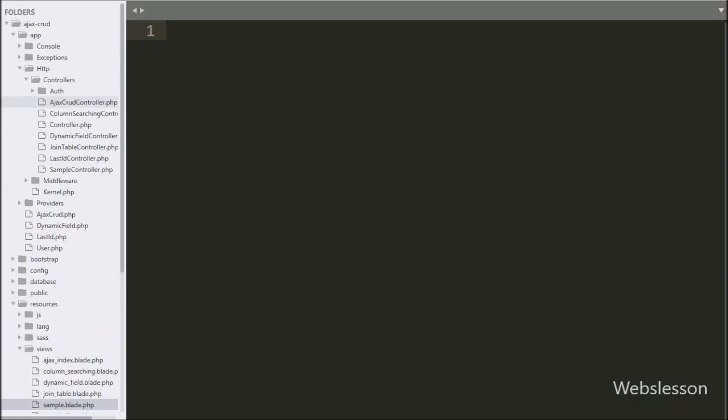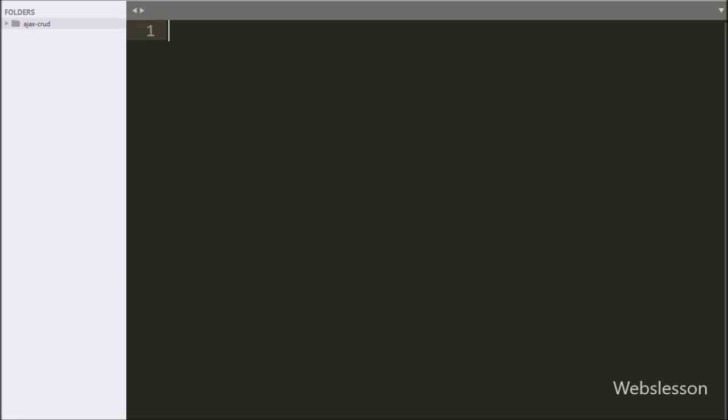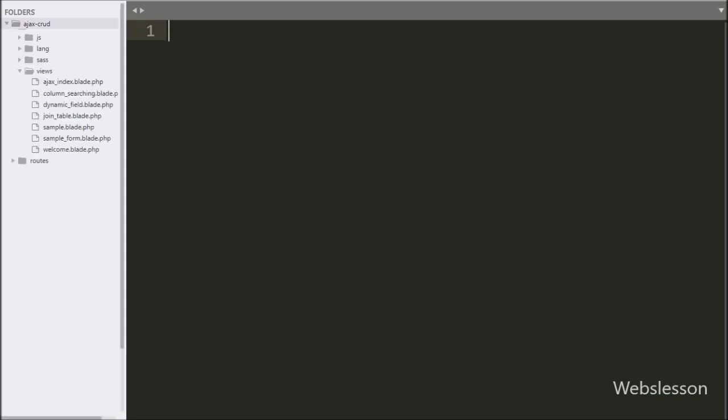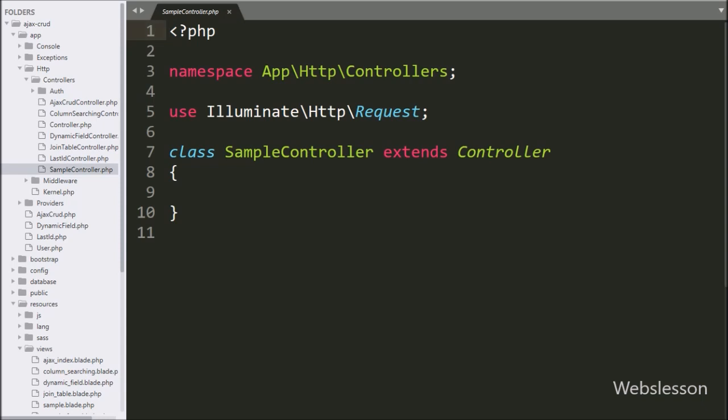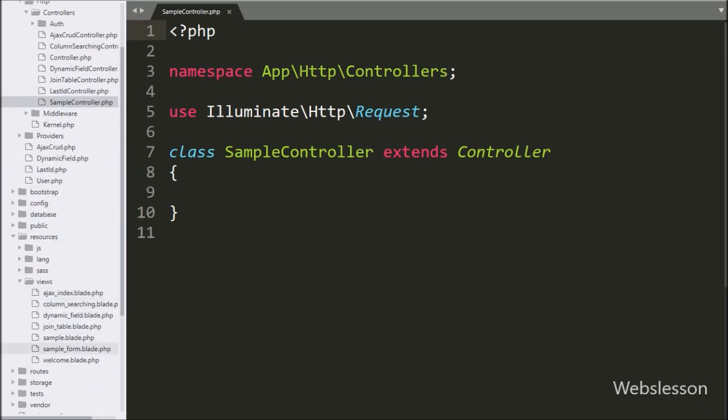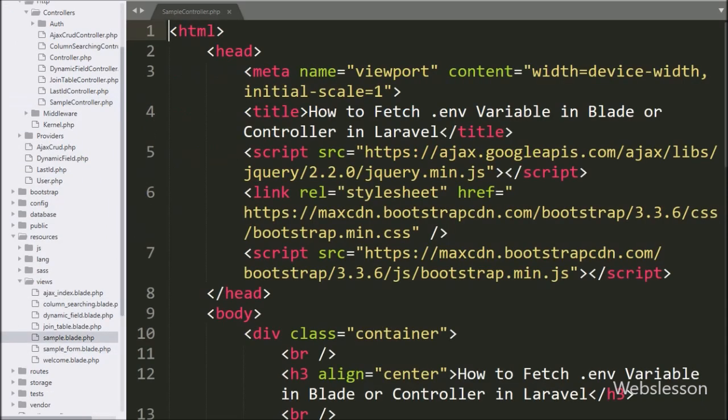Now let's start discussing this simple topic, so this is our Laravel working folder, here we have sample controller file, and sample.blade.php blade file.